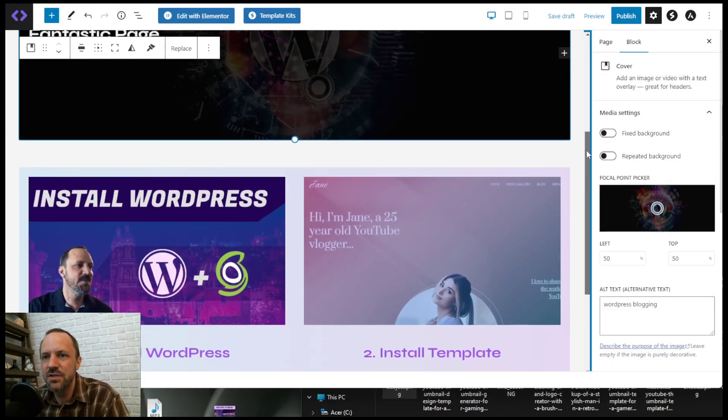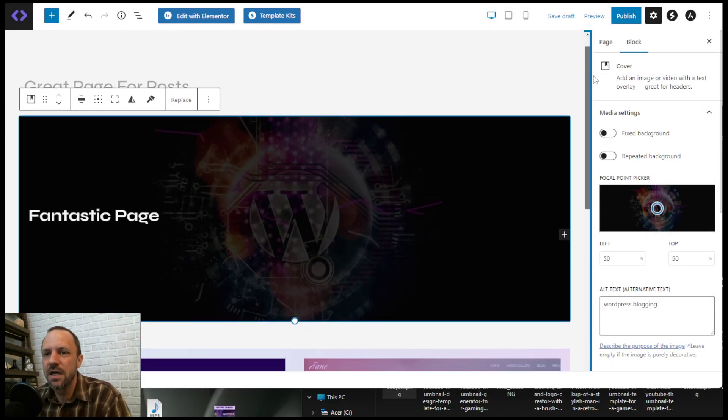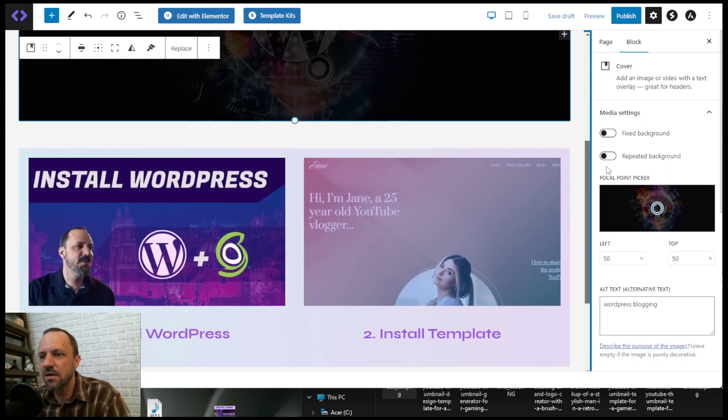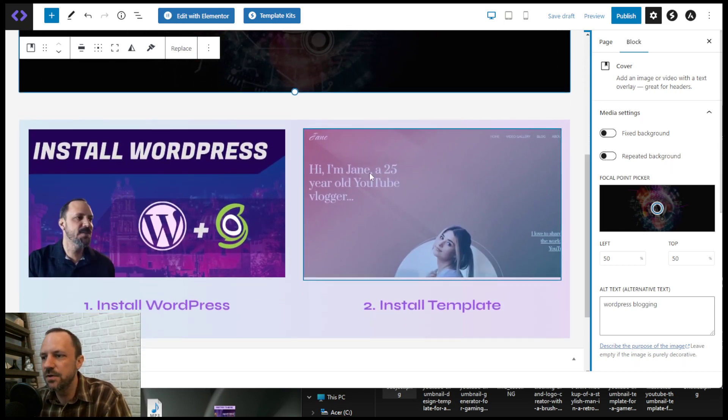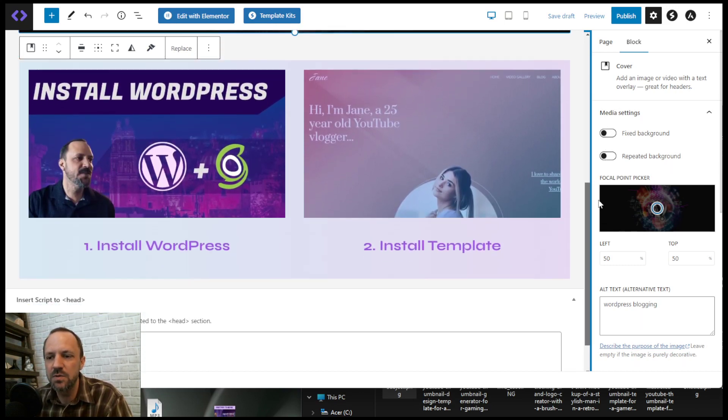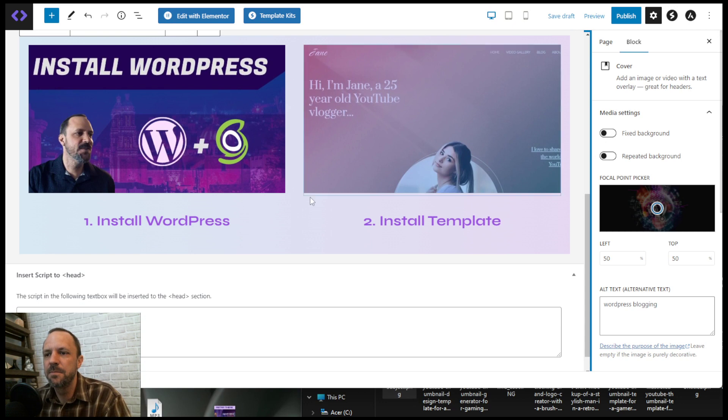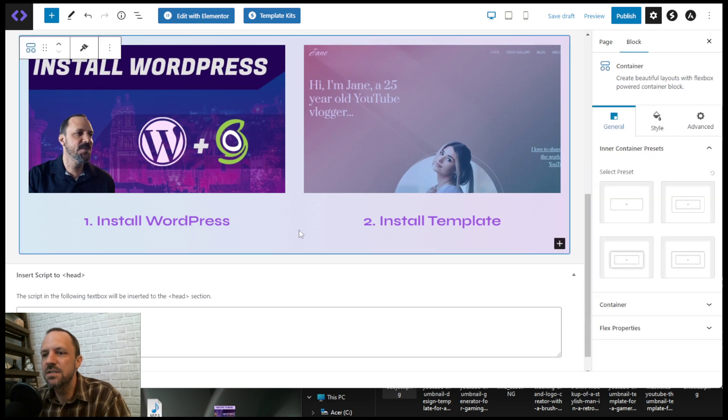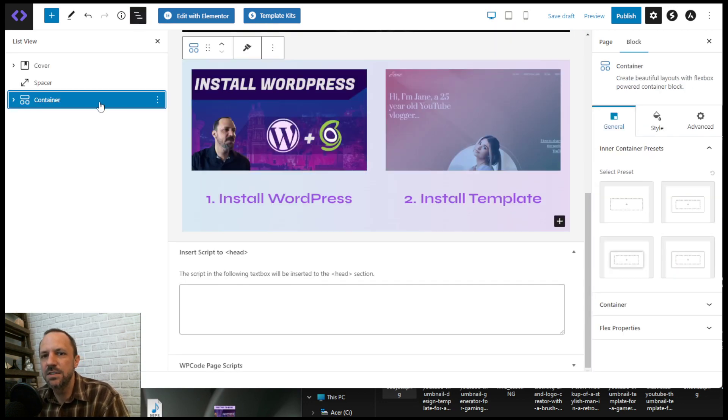So I have my page here. I got a banner, I got some featured images here, and I want to feature a couple of posts. One of the easiest ways to do that is to use the query block.